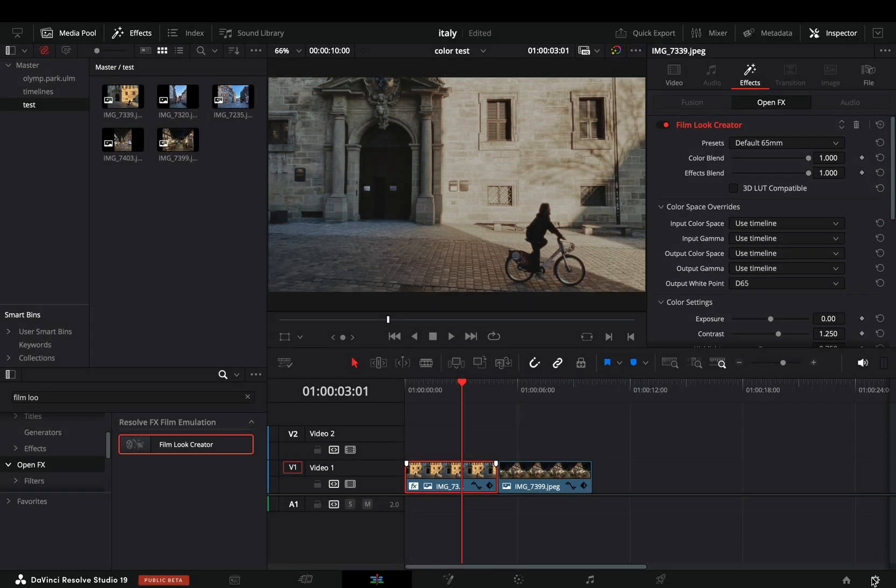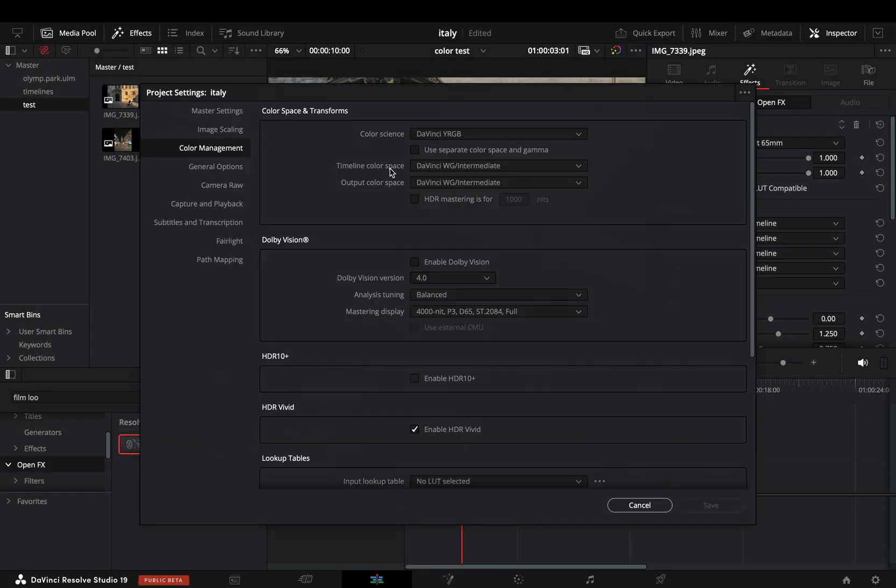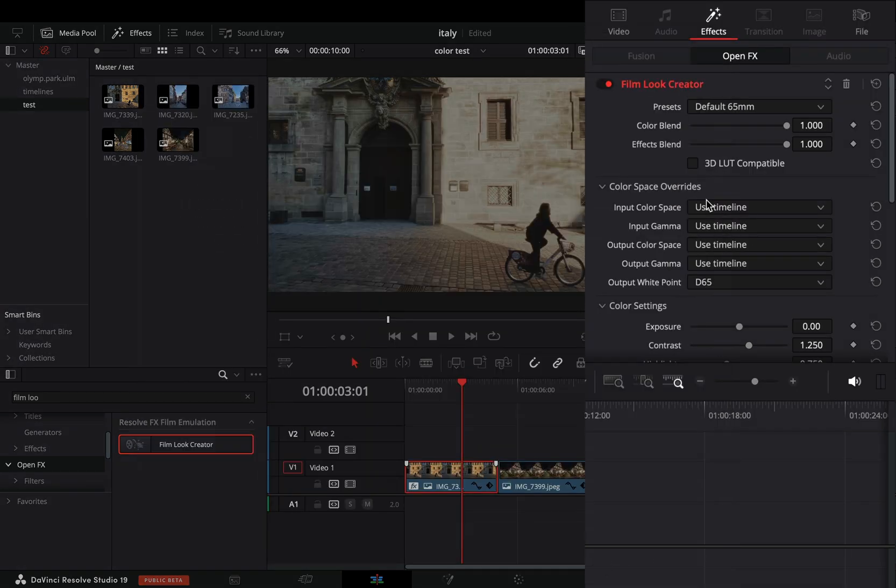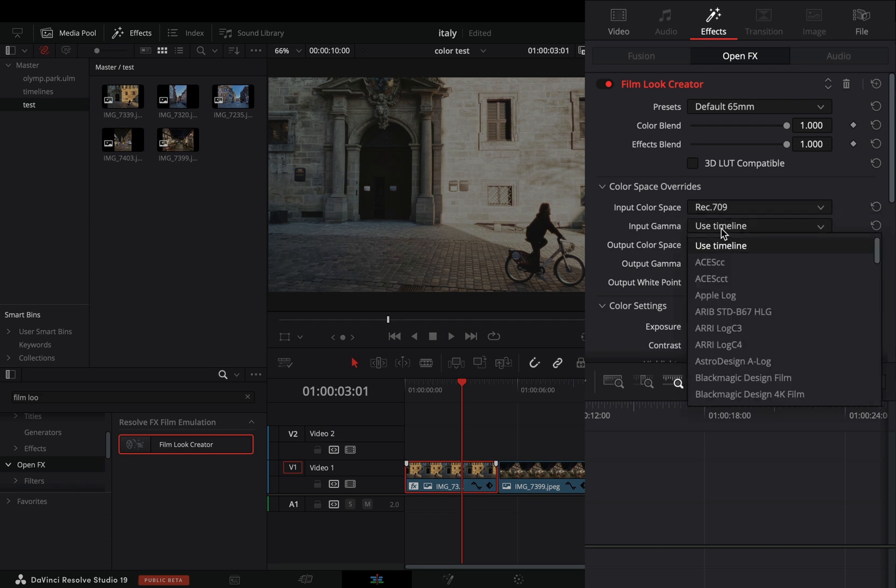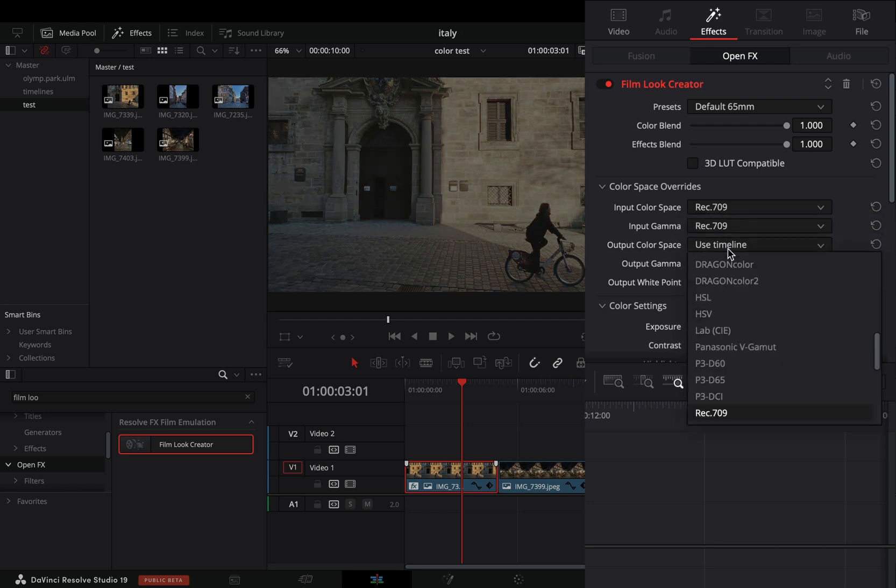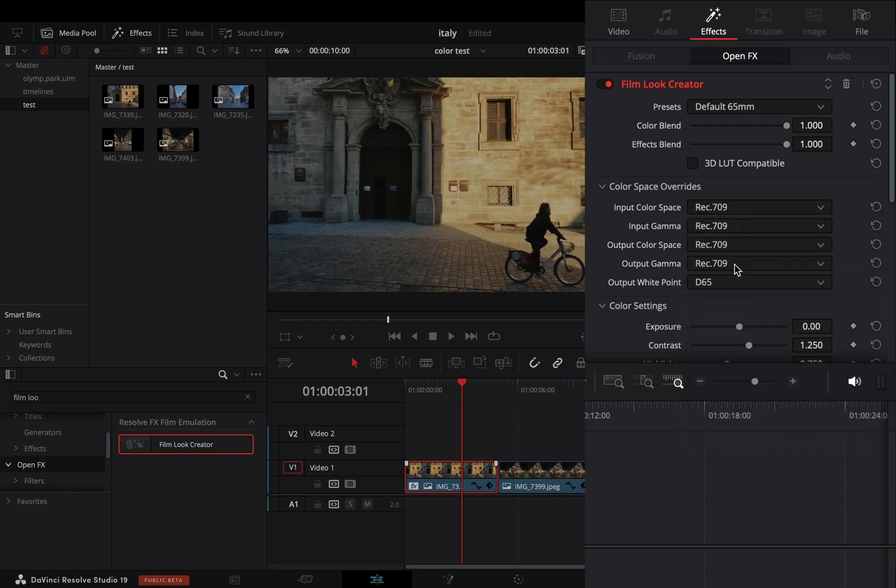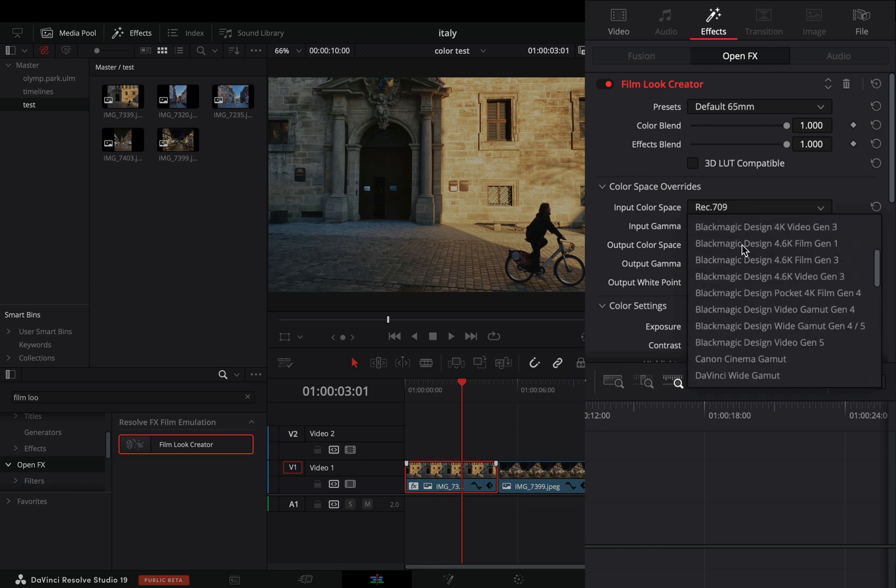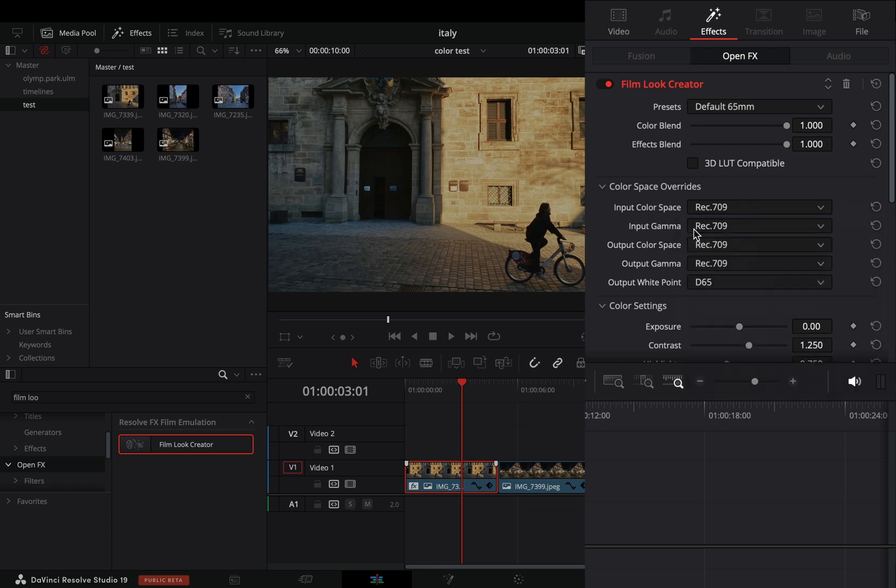In my case, my timeline is set to DaVinci Intermediate and my clip is Rec 709. Once I've changed the color space and gamma, the tool will work correctly. If you're one of those nerdy guys who owns expensive cameras, you need to change the input to whatever you get from your fancy camera.